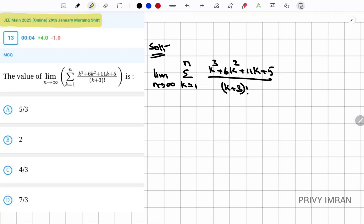Now let me find the factors of this cubic equation. Let me set up synthetic division with coefficients 1, 6, 11, and 5.